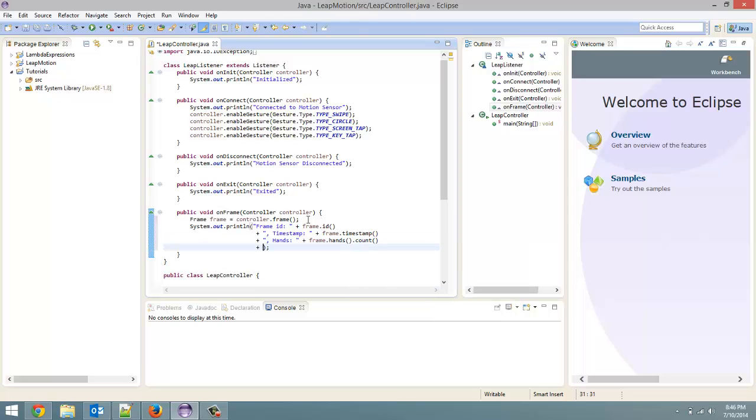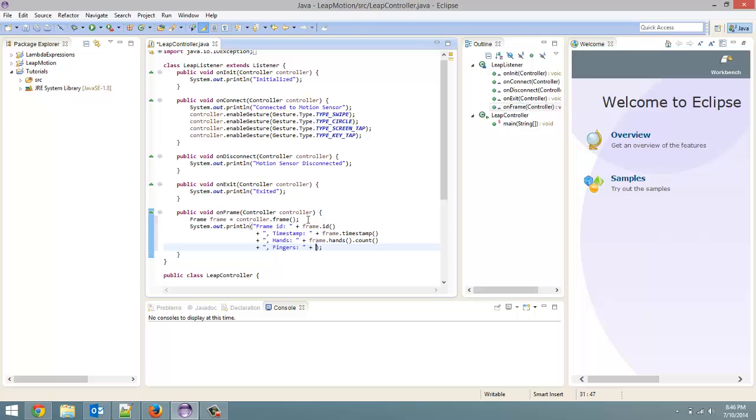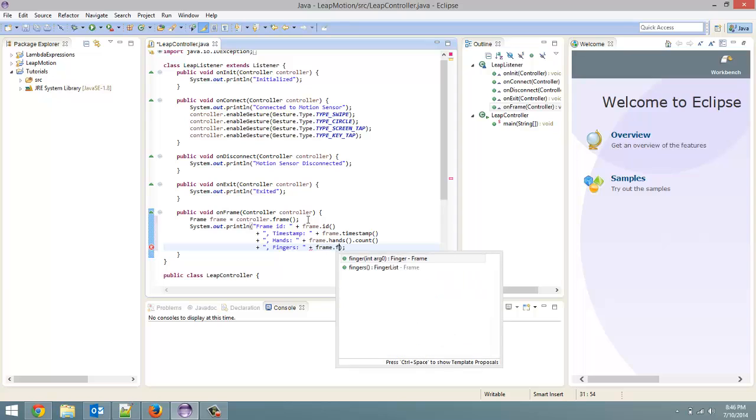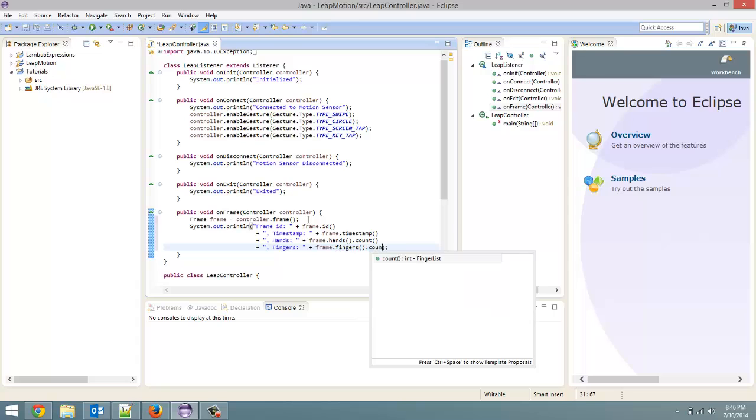And then the next thing would be fingers. So the exact same thing. Using the fingers dot count method, we will get the number of fingers detected. So, oops. Alright. So frame dot fingers dot count.